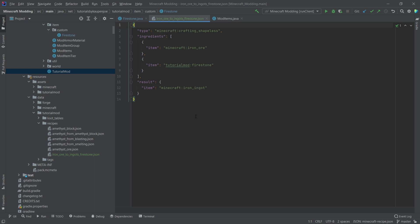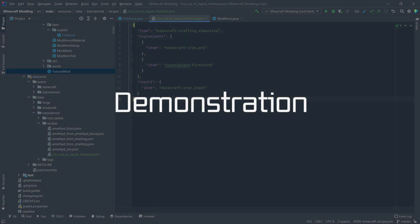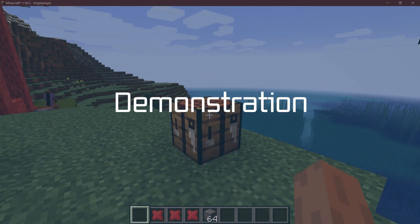But idea being that we have a shapeless crafting recipe. We put iron ore and the Firestone in there and we get an iron ingot from it. That's all that we really need to add, for example, for a recipe. Let's see if it works.